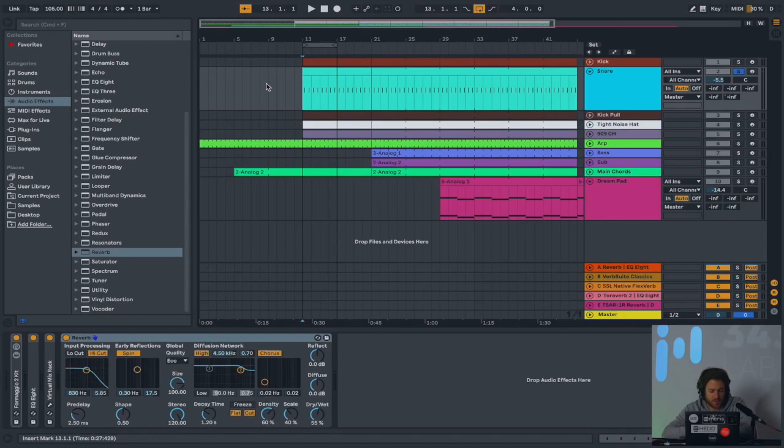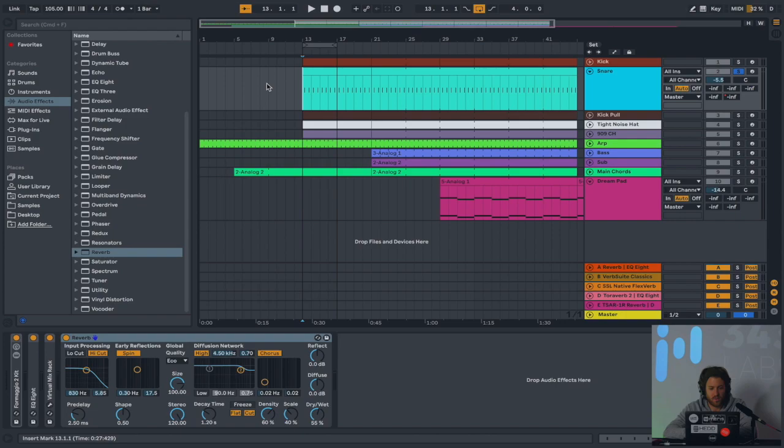So I'm going to be using the stock Ableton Reverb to demonstrate the basic principles behind it, because Ableton's reverb has both basic and advanced settings, and you can actually go quite a long way with it. And in order to demonstrate it, I'm just going to be using a basic snare sound.